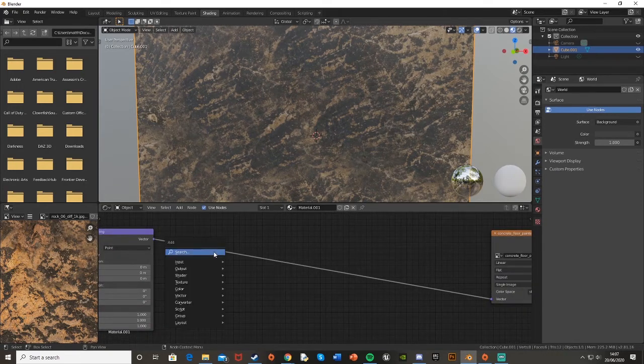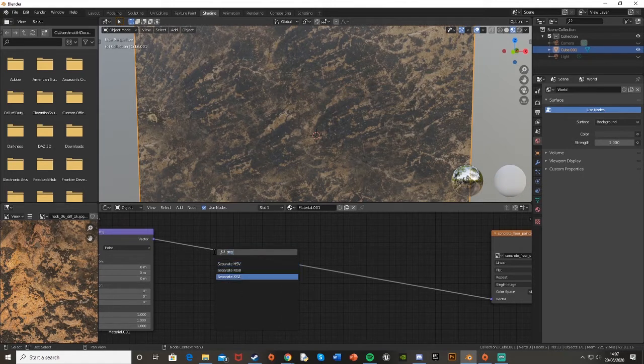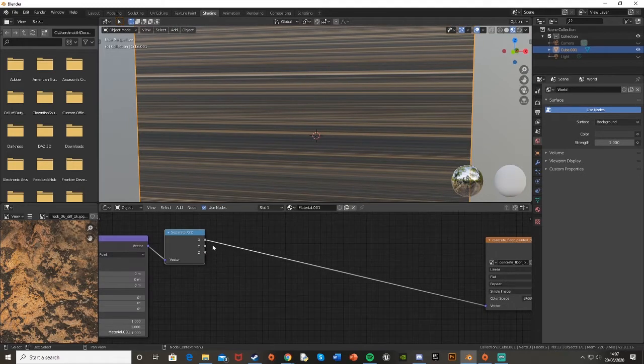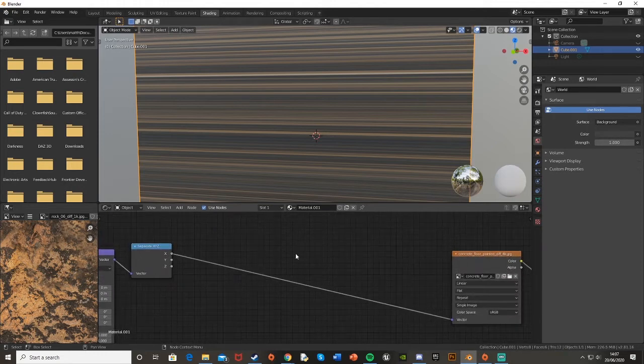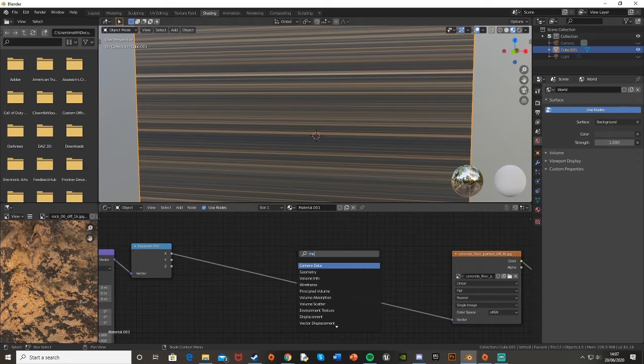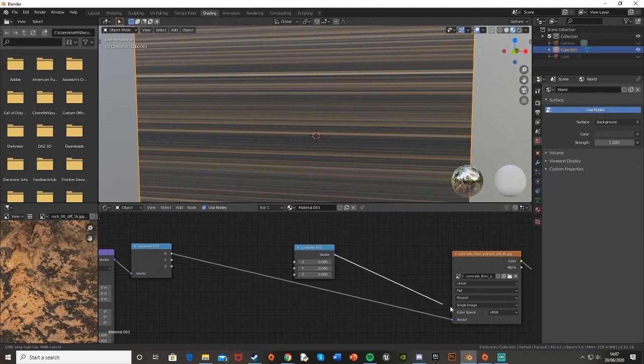This coordinate node will change the vector into math nodes so we can manipulate the x, y, and z coordinates. Then we're going to Shift+A again and add a Combine XYZ to put all these back together into a vector node, and plug that vector into the image texture.